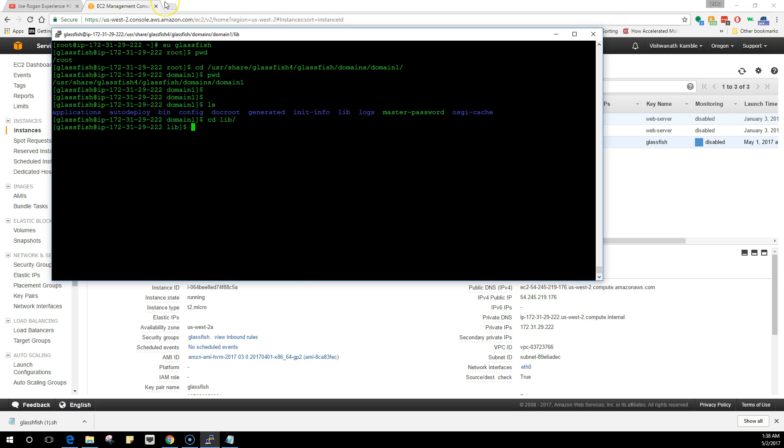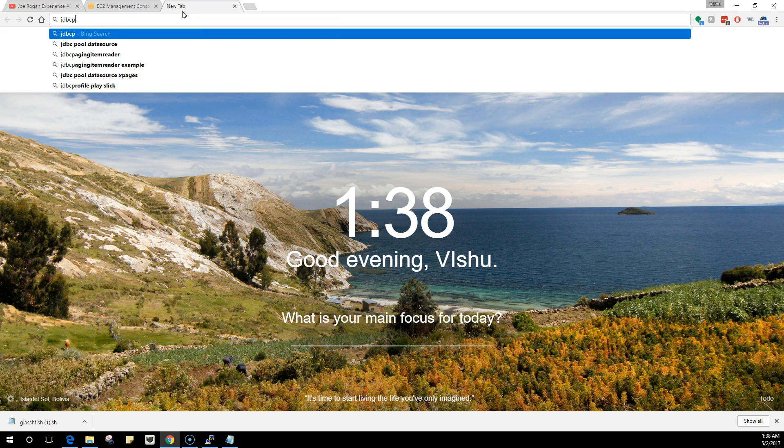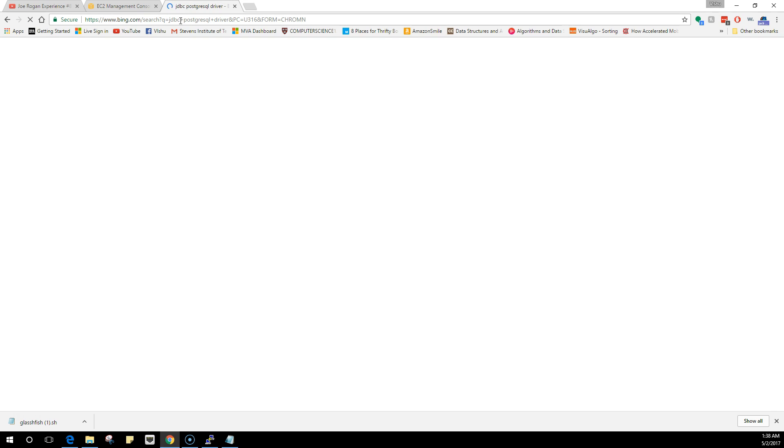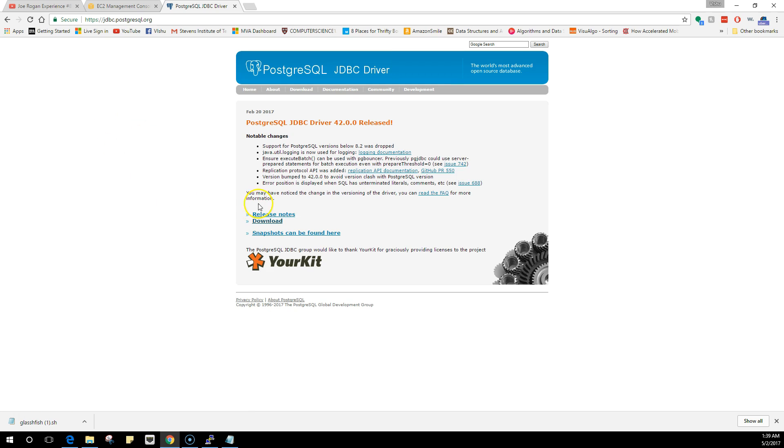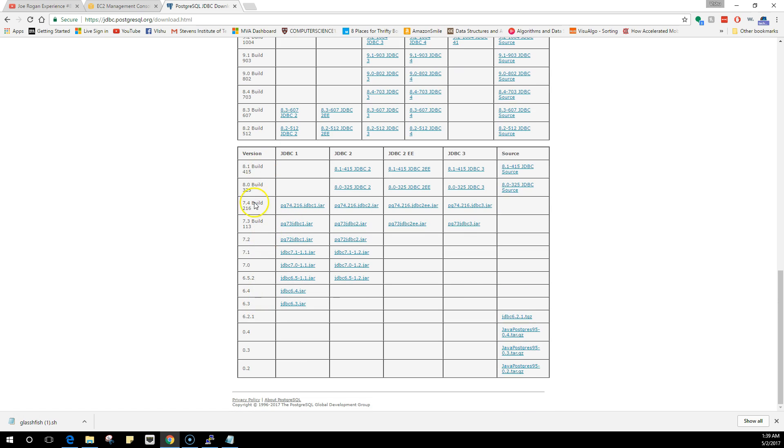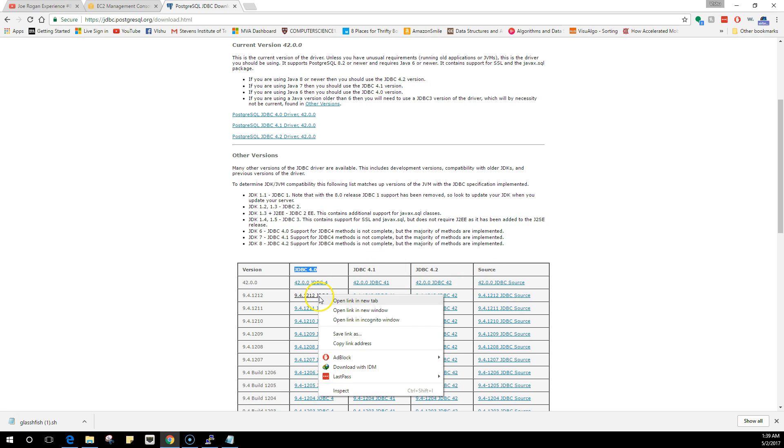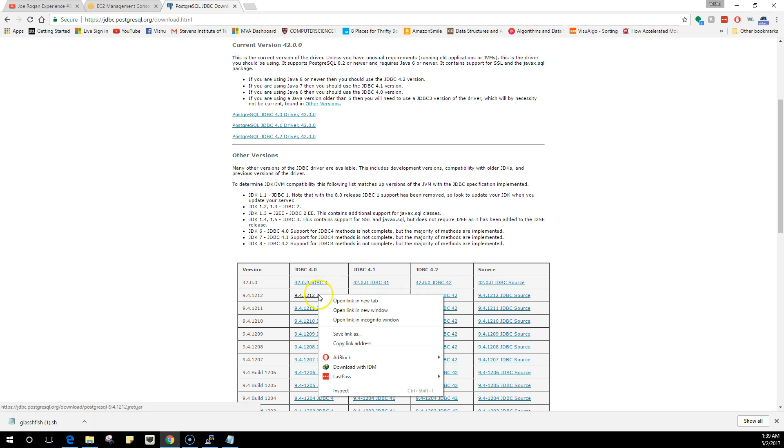What you're going to do is a wget and you're going to Google JDBC PostgreSQL driver. This will take you to the official page for PostgreSQL. Click on download and these are the list of drivers that are available. These are the old ones and these are the latest ones. We are going to use 9.4.1212 and we are going to use the 4.0 because it is more stable.